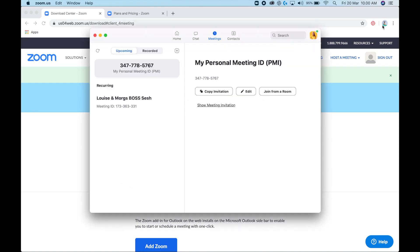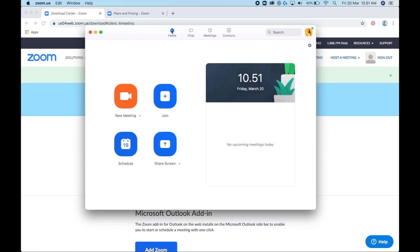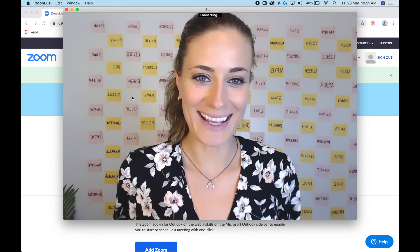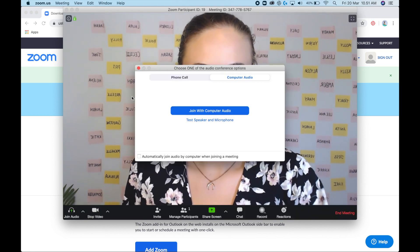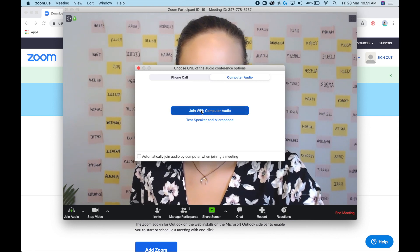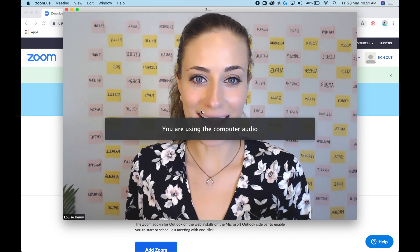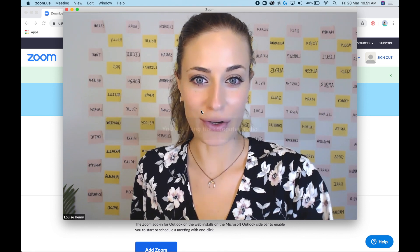Once Zoom is downloaded and open, we're going to create a meeting. Click on Home and then click New Meeting. This will open up a meeting window, and then you're just going to click 'Join with Computer Audio.'